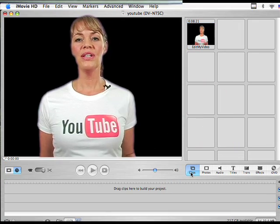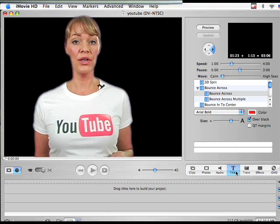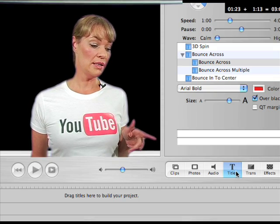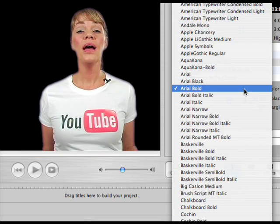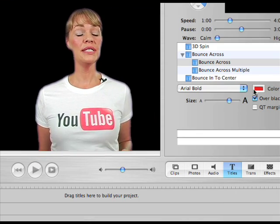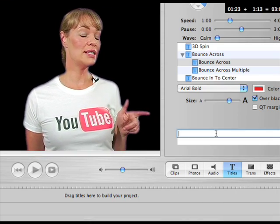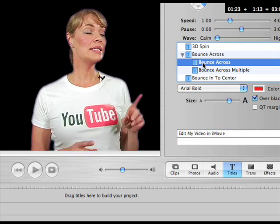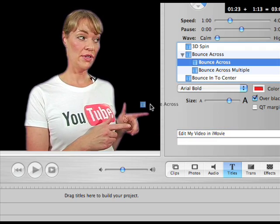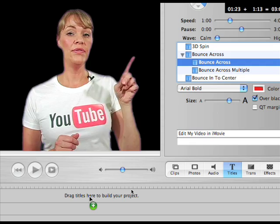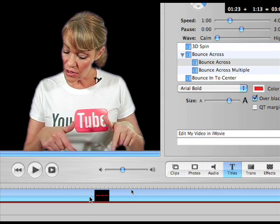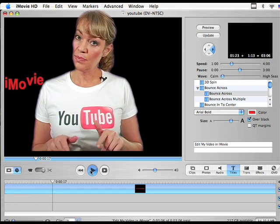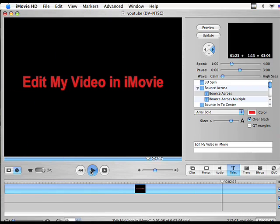First I'm going to add a title to the beginning of the video by clicking on the title button to open up the title panel. After you have selected your font and color, you can type in your title. Next we're going to select a behavior, then drag your behavior down to your timeline and press play so you can preview your title.